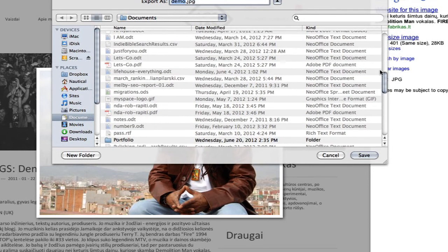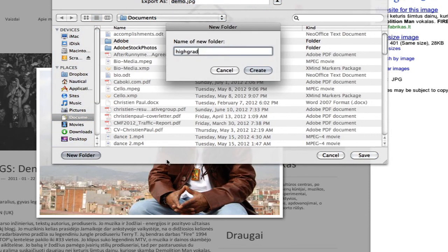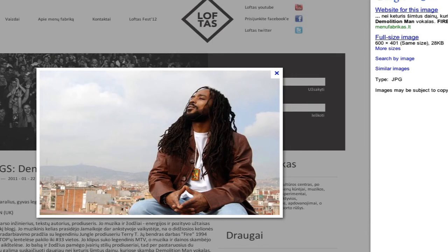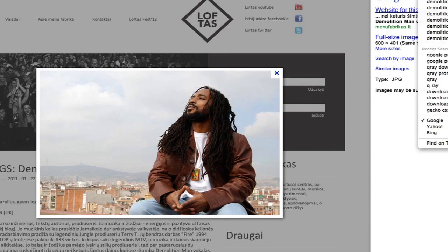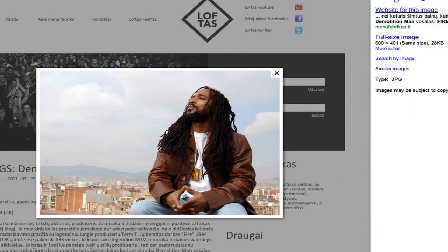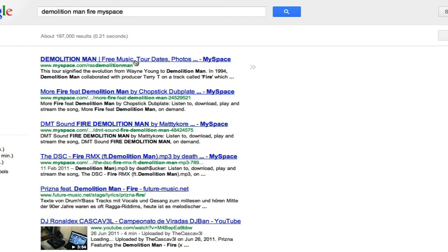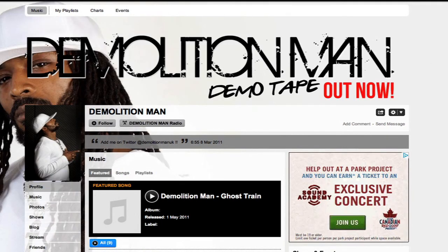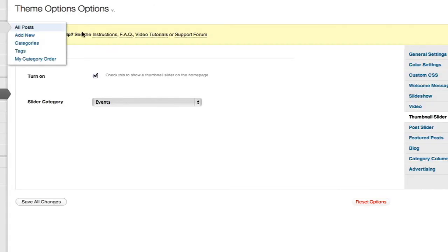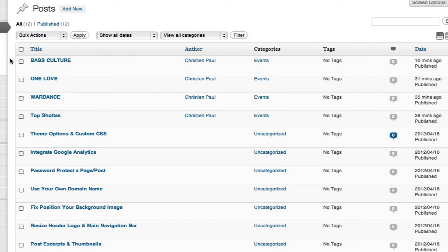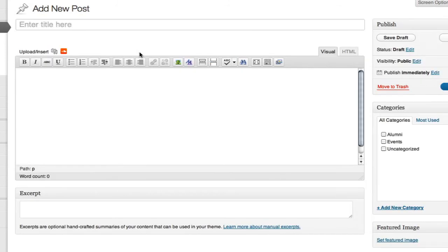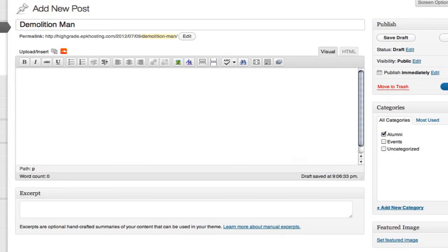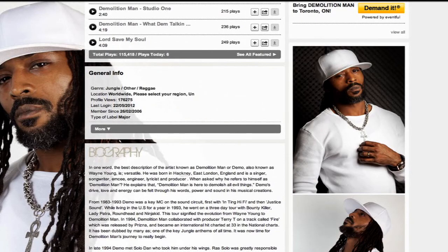I'm just going to create a new one — High Grade, as in Demolition Man. Now if I Google 'Demolition Man Fire,' maybe MySpace — I'm not sure where he hangs out, but we just want to get a bio. Ross Lee, that would be him. Let's check it out. Yeah, it looks like him. So let's go back here. I created a category for alumni. If I click Add New, I'm going to say Demolition Man, assign alumni, and let's grab a bio. Nothing too crazy. There's his bio. Oh, that's a little crazy.